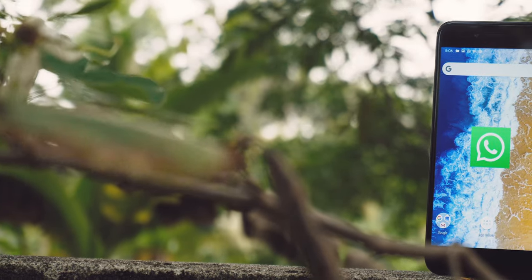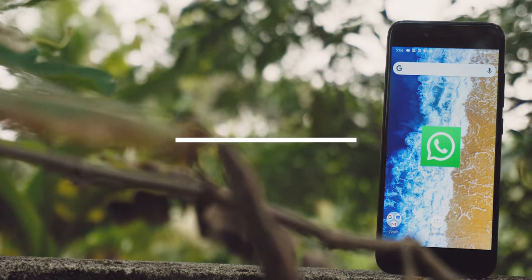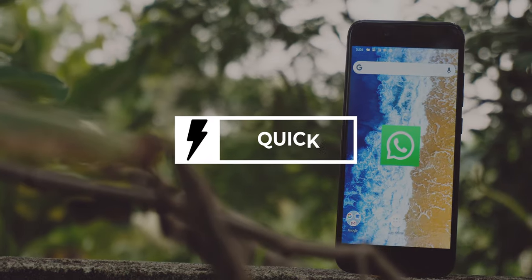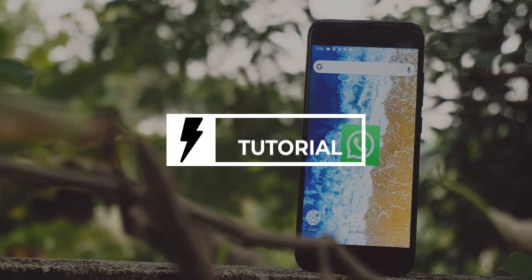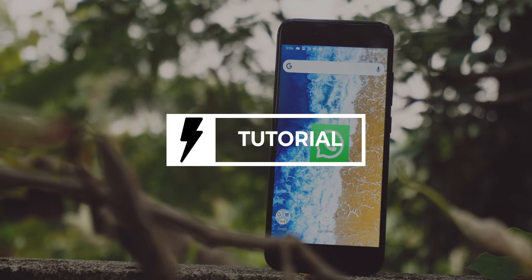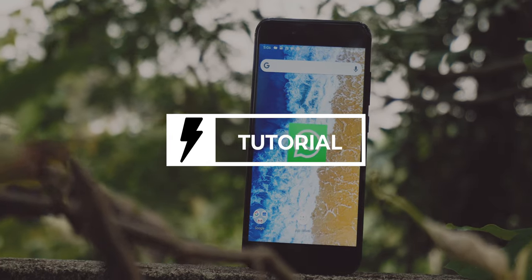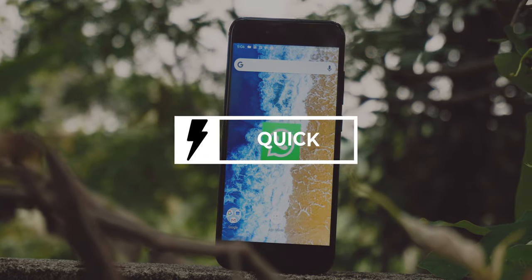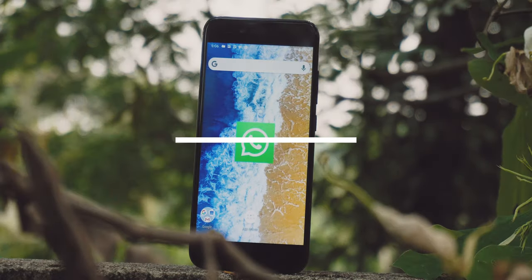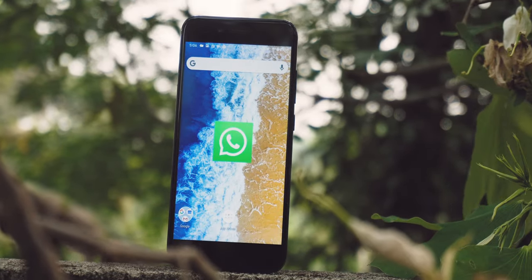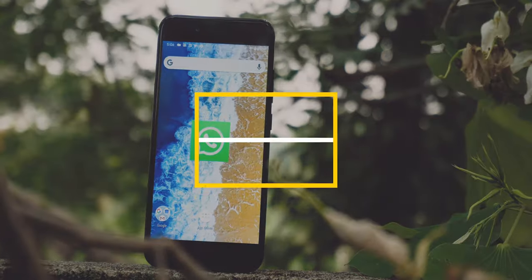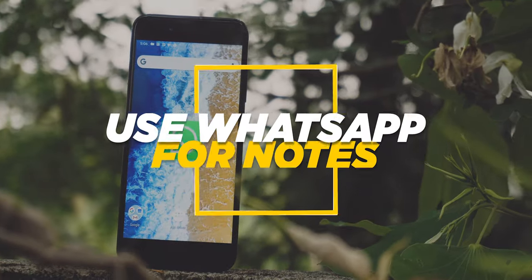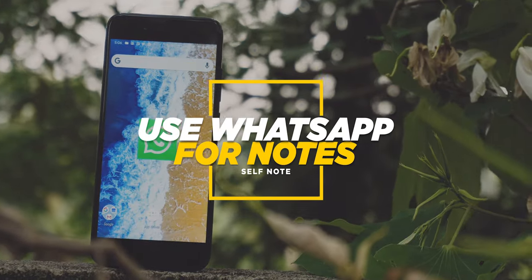Hey guys, it's me Rahul, and today on this episode of Kick Tutorial, I'm gonna teach you a cool trick that is very useful. Today we are gonna learn how you can use your WhatsApp as a note-taking application.